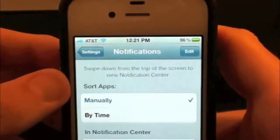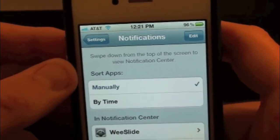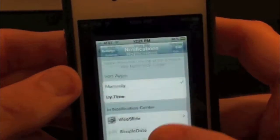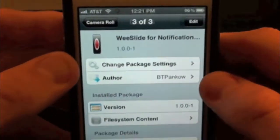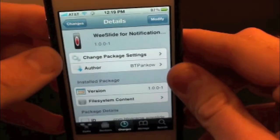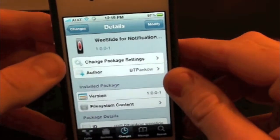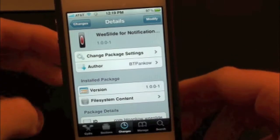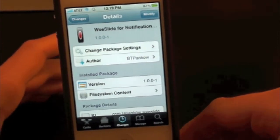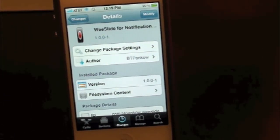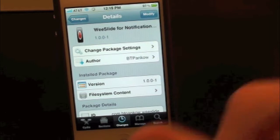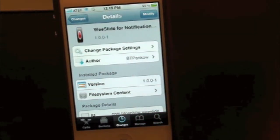So there you guys go. This has just been a quick Cydia Tweak review on WeSlide for Notification Center. You guys can find this one inside of the Cydia store for free, so why not go ahead and check it out. It's been Drew with iDeviceDaily.com. If you guys liked this video, make sure to subscribe right up there for your daily jailbreak tweaks.